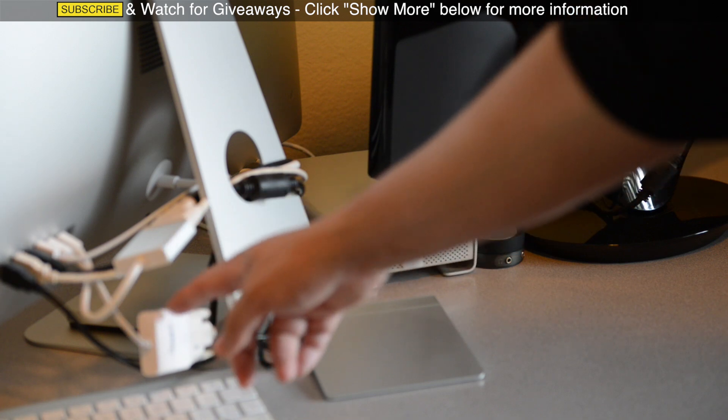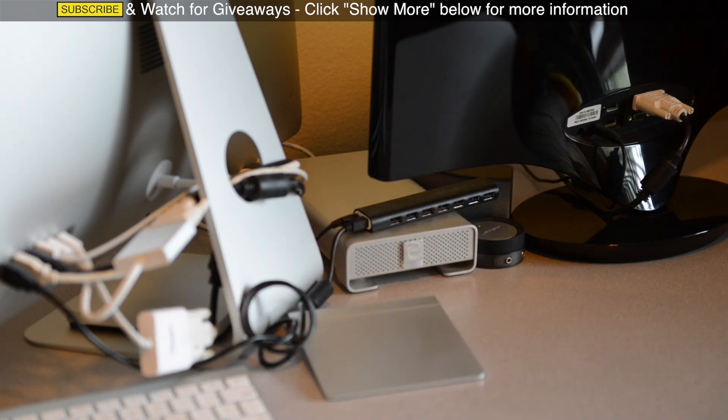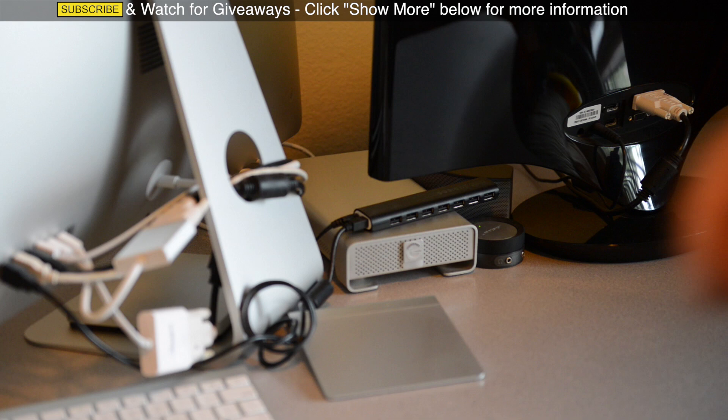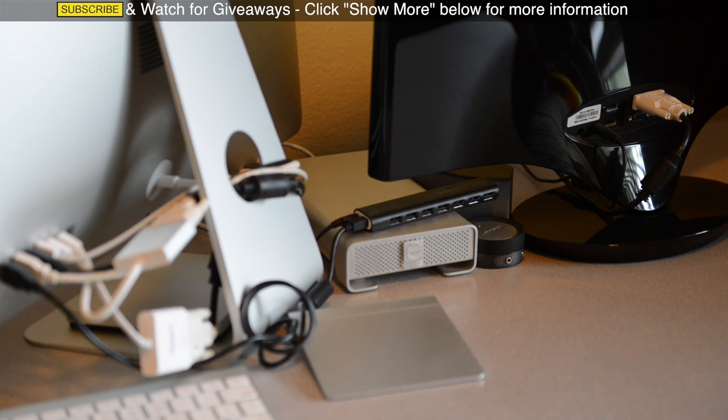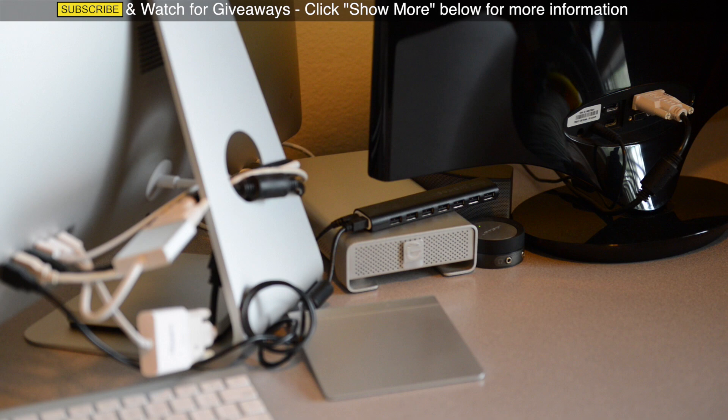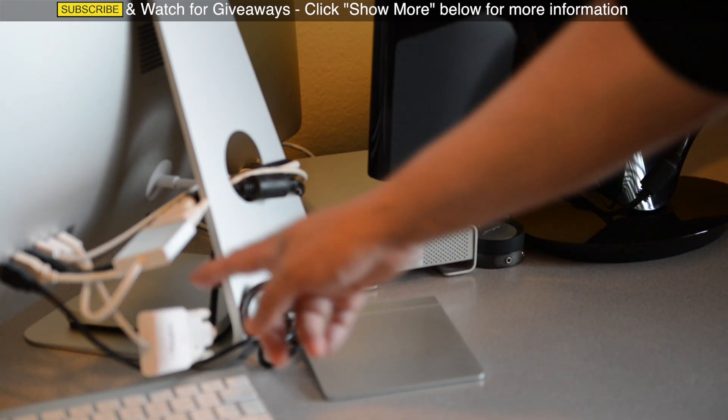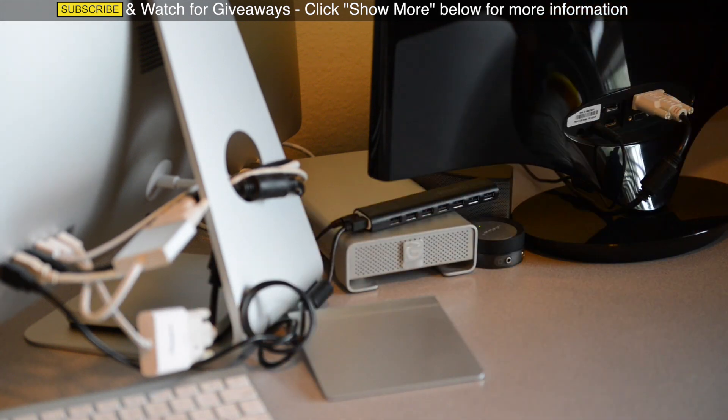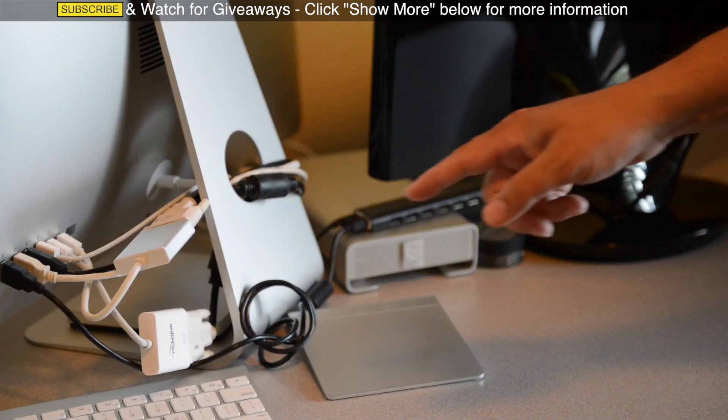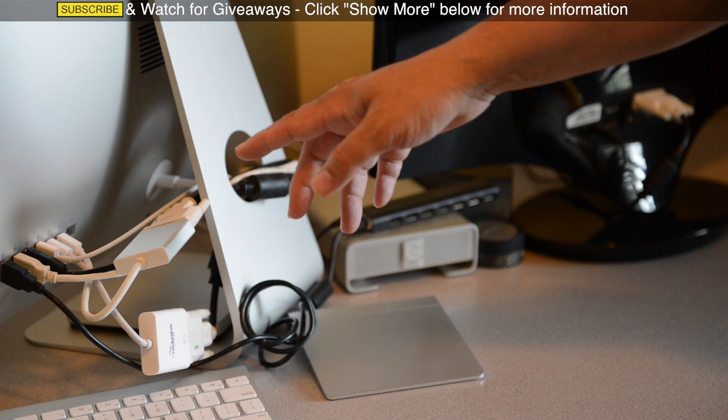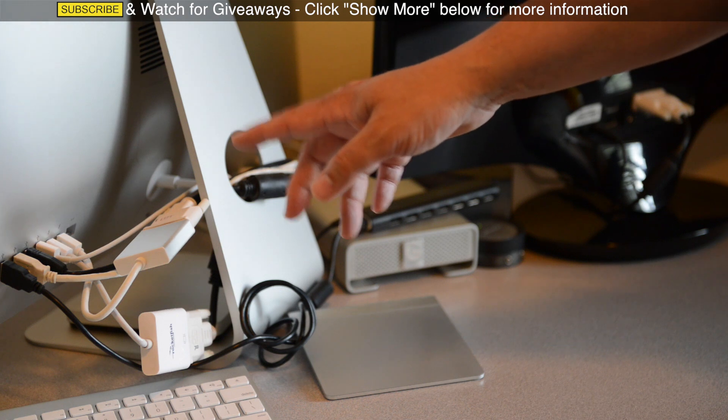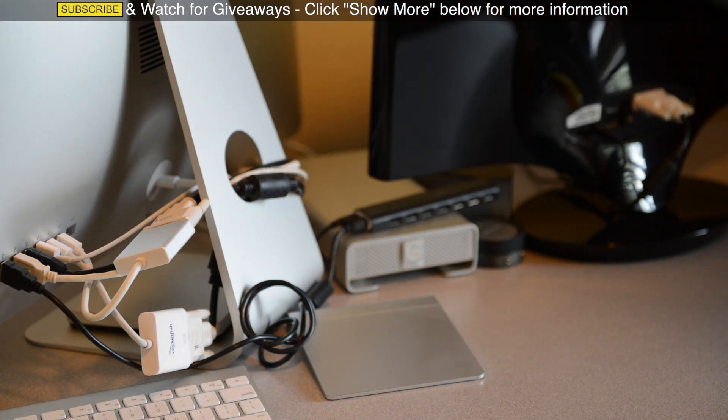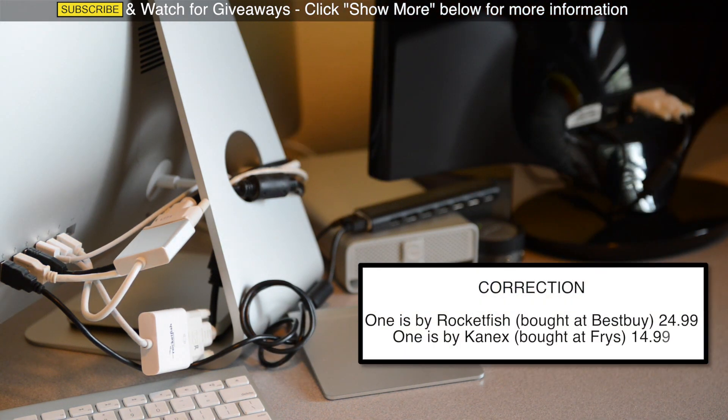One is a Rocketfish mini DVI adapter and the other is a iDAPT DVI from Canix. And I bought it from Fry's. So one I got from Best Buy, which would be the Rocketfish, and the other is Canix from Fry's Electronics.